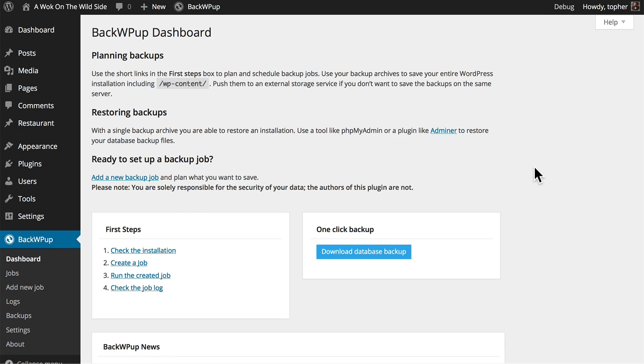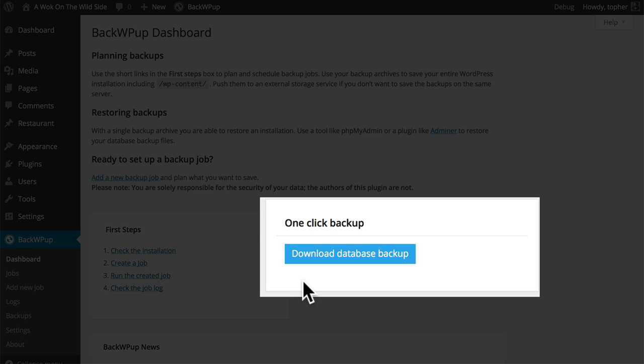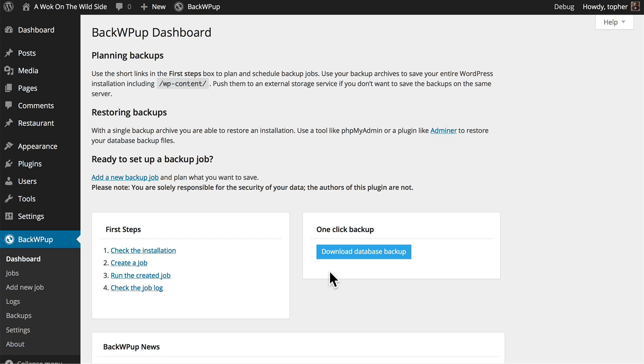There are some more recommendations, some first steps, and then right here is a convenient blue button for doing a very quick database backup. This doesn't backup your files, but it does backup all of the stuff that would disappear if your database disappeared.